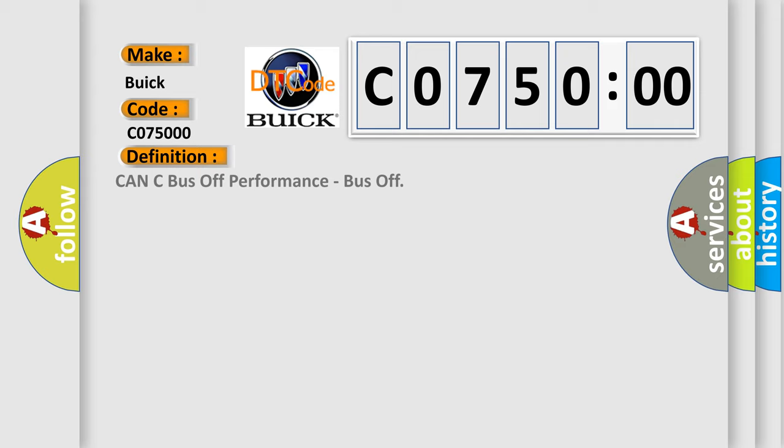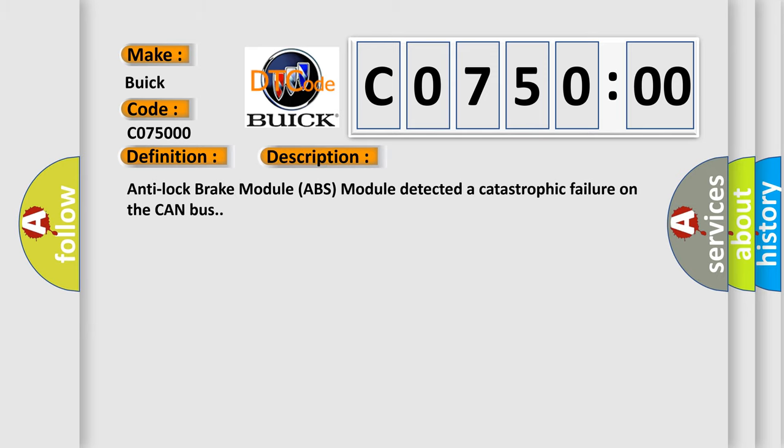The basic definition is CAN bus off performance, bus off. And now this is a short description of this DTC code: anti-lock brake module ABS module detected a catastrophic failure on the CAN bus.